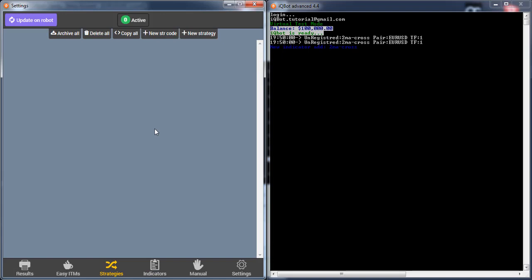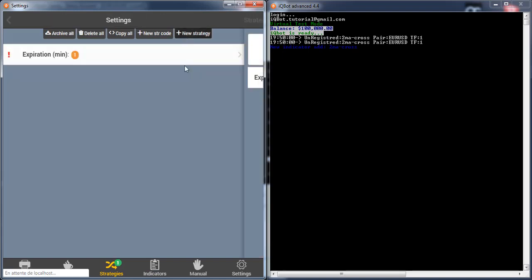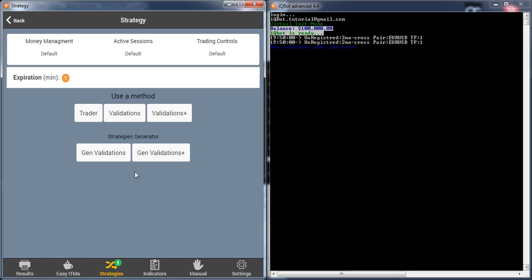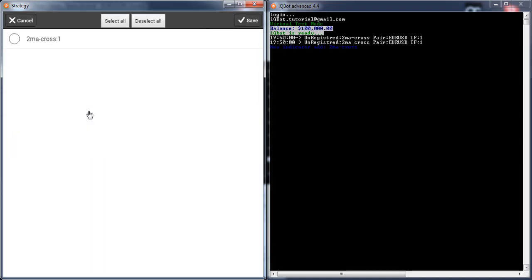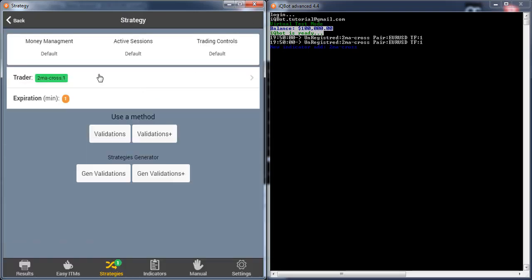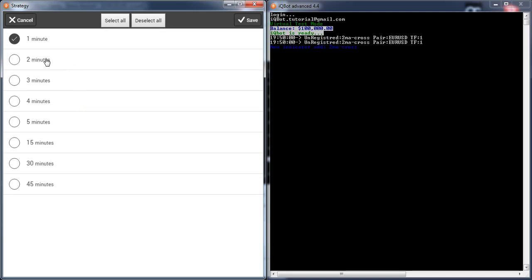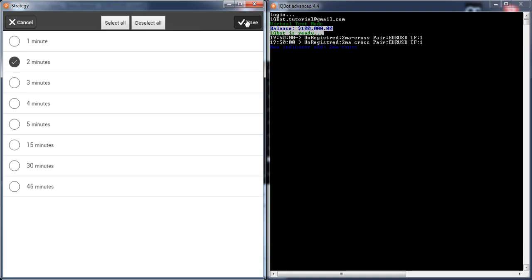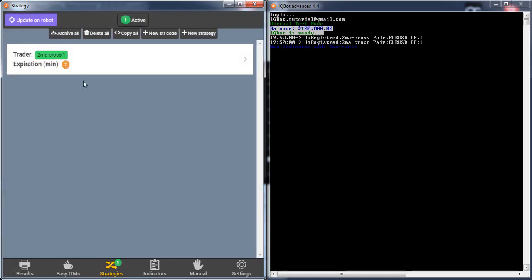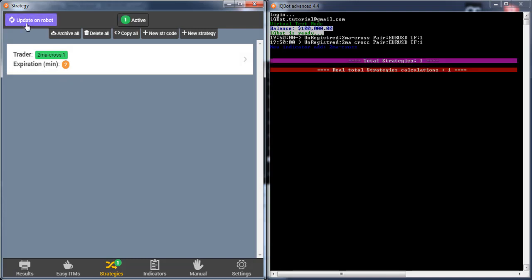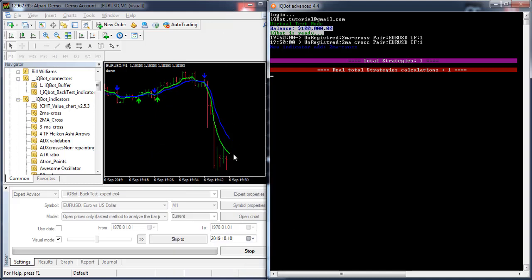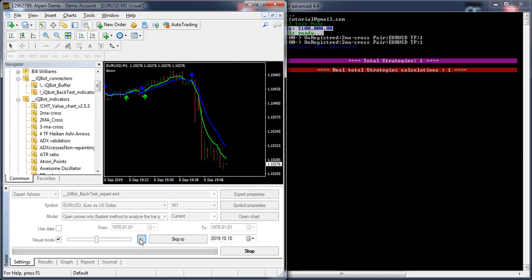Now I can create my strategy. I want to do something really simple — the strategy is the moving average cross. For the expiration time, I'll set two minutes. My strategy is ready. I need to click here to push the strategy to the robot, and now everything is ready.